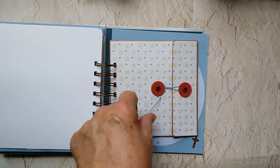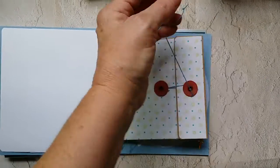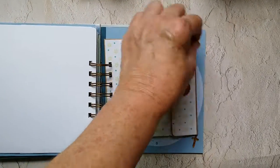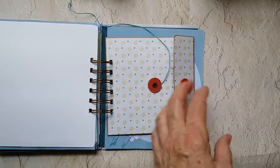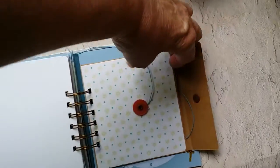This is the envelope that I made to put, see if I can get this open, to put this little book in.